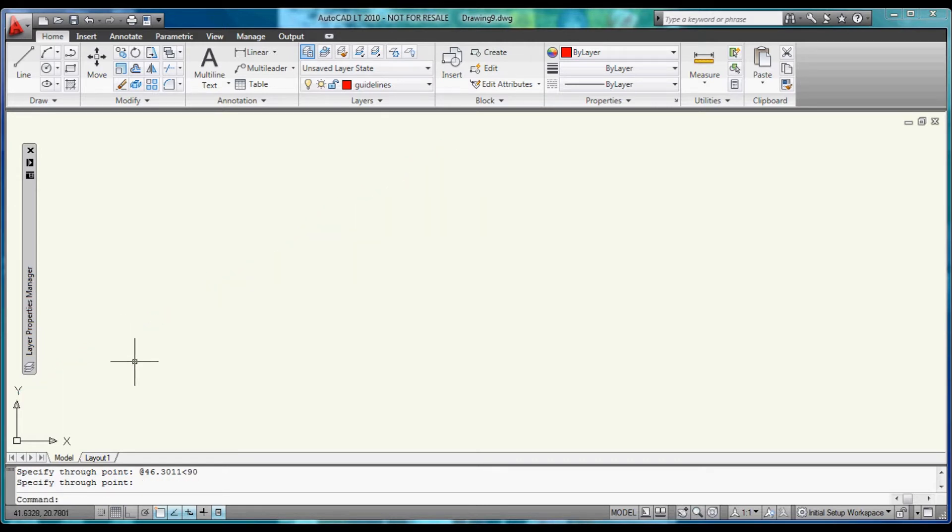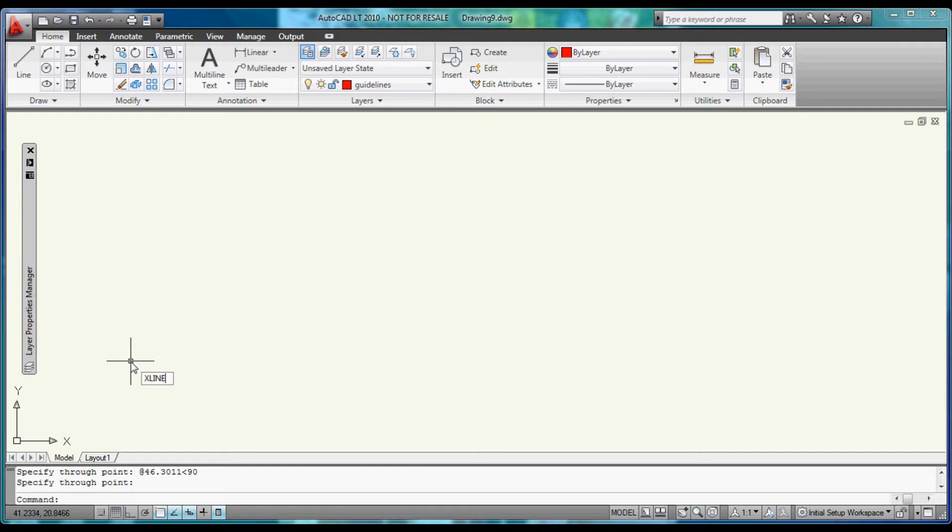Now we can use the up arrow to bring up the previous command used. We will build another Construction Line every 50mm from the Origin out to 300, on both the vertical and horizontal axes.